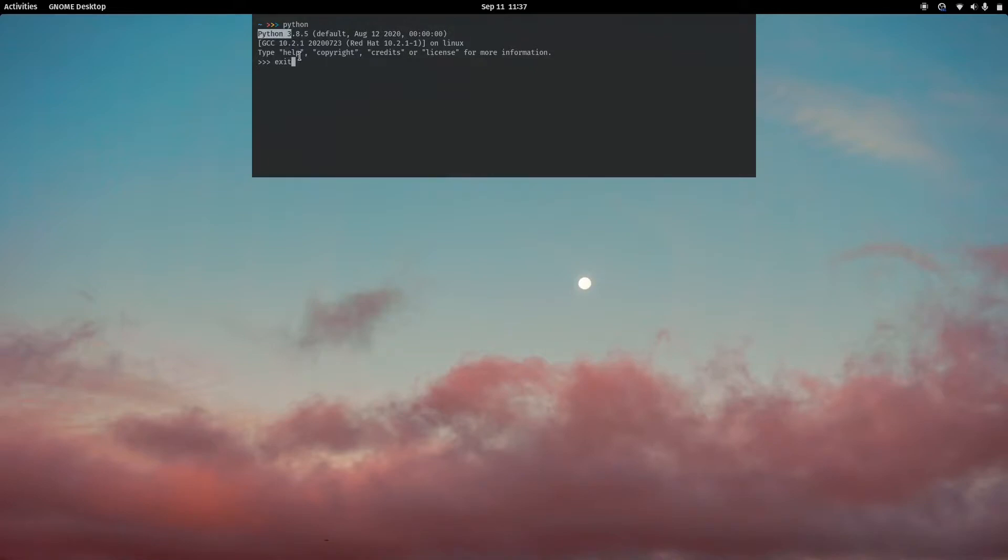Now that we know Python is installed, if you don't have it installed you can just install it by typing the following command with Python 3 at the end.